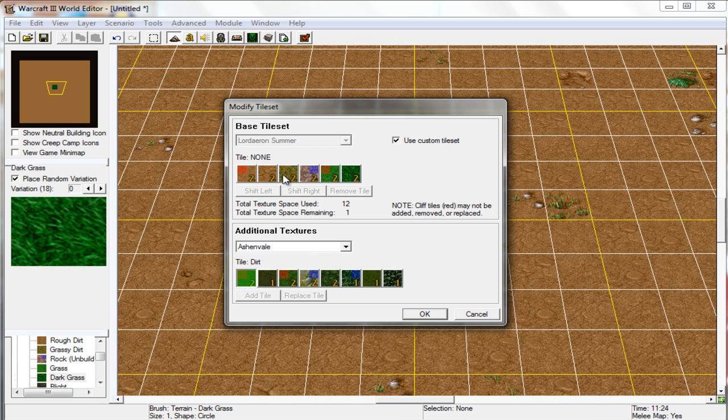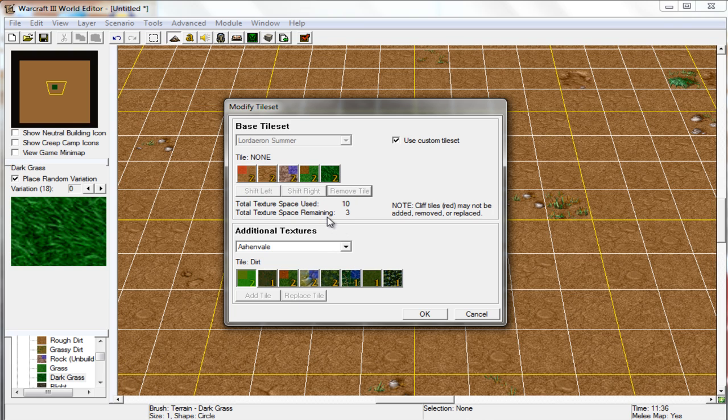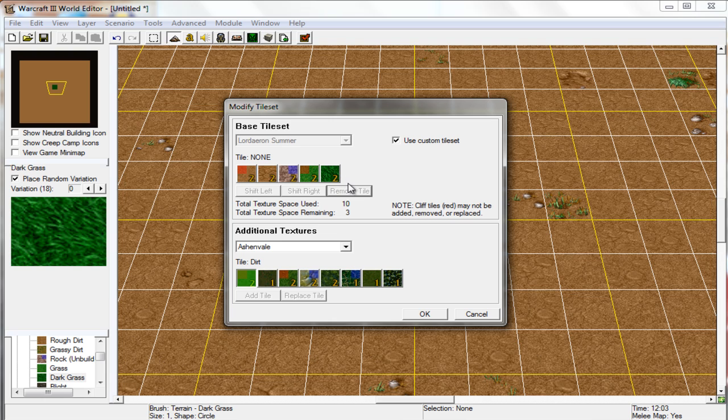I'm not really a big fan of grassy dirt, so let's remove that tile. As you can see, that freed up two spaces for us. Right here will be the total texture space used, and as you can see all of these are two, so they all use two texture space.